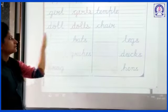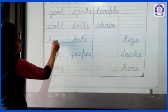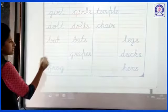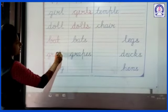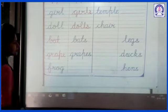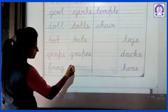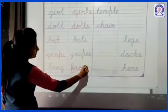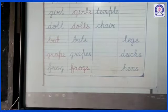S added. B-A-T-S, bats. In singular form: B-A-T, bat. G-R-A-P-E-S, grapes — in singular form: G-R-A-P-E, grape. F-R-O-G, frog — in plural form we add S: F-R-O-G-S, frogs. Okay? This way, you have to complete this activity in our English Printed Book. Thank you.